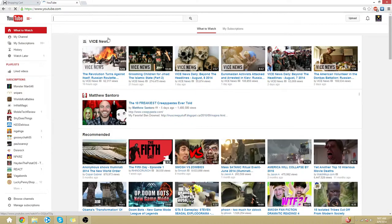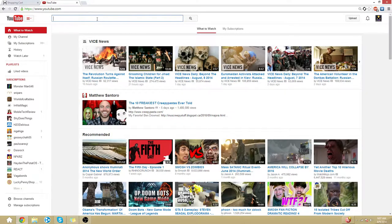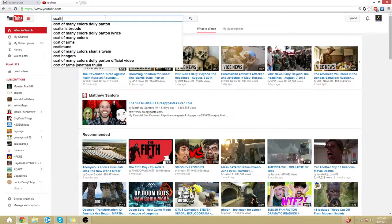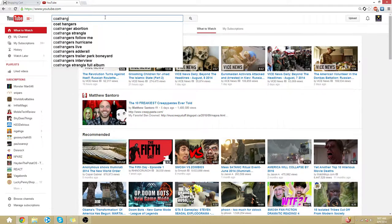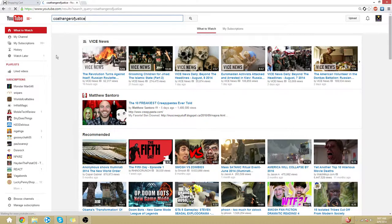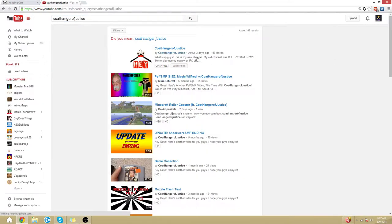Once you're at YouTube you want to go to the search bar and you got to look up coat hanger of justice. After getting there, you have to go to his channel.